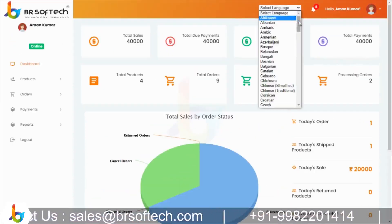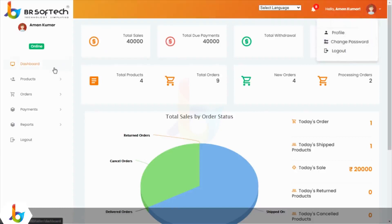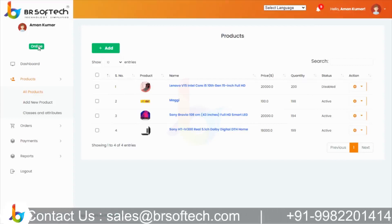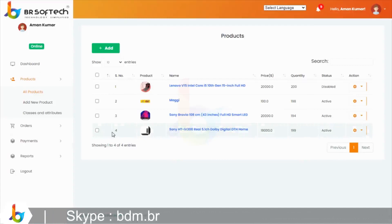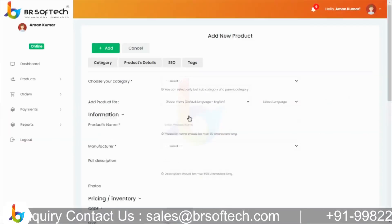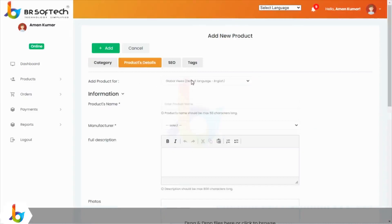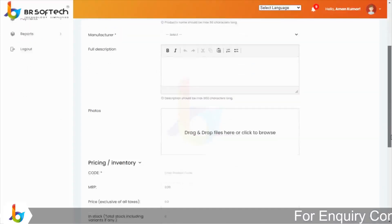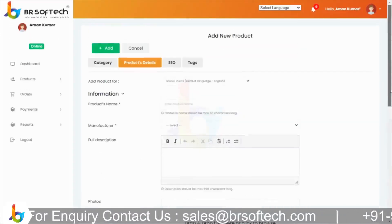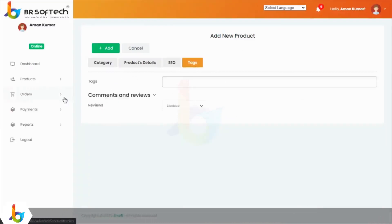इसके अलावा multiple language support, Google API के through notifications, profile management, online/offline status जैसे vendor login करेगा तो display होगा। All products में vendor अपने सारे added products देख सकता है — उन्हें available, active, या deactivate कर सकता है। Add new product पर click करके category select करेंगे, जैसे mobile category। Product details में vendor अपनी complete information put कर सकता है। SEO purpose के लिए SEO tags भी available हैं जो vendor add करते time define कर सकता है।